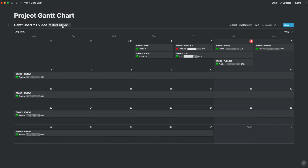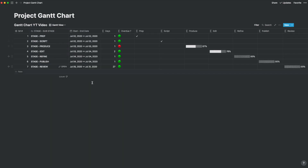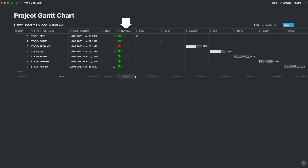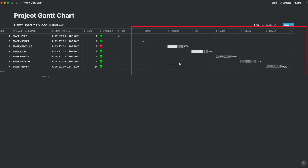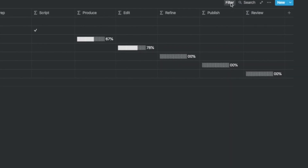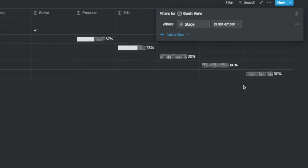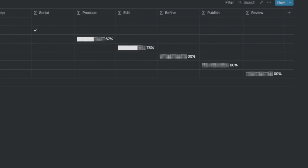Another neat view is the Gantt chart view, which is a table view. In this view you will see the tasks, the start and end date, the number of days, the overdue flag, and the seven progress bars in a Gantt-type waterfall fashion. The filter used is where the stage is not empty, and all other columns are hidden.